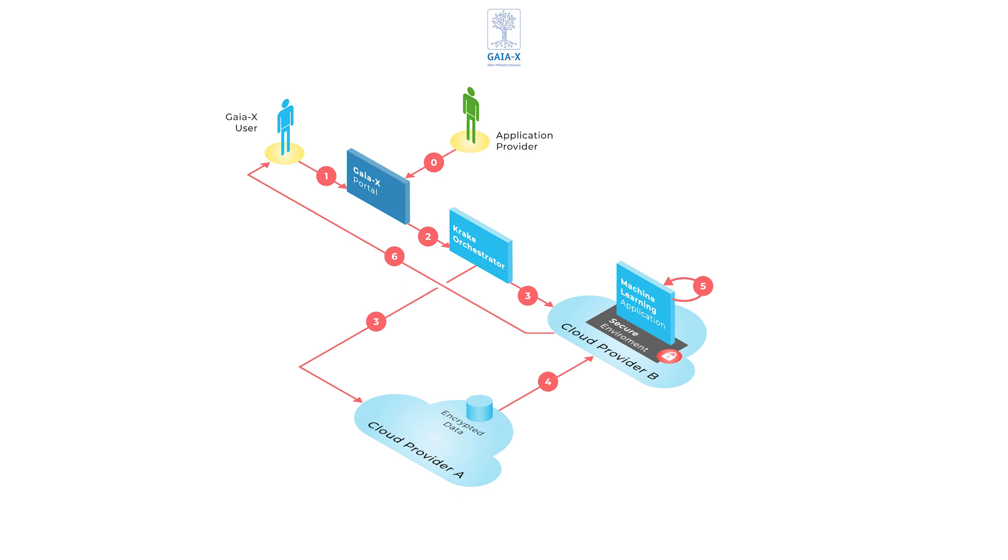This workflow shows core GAIA-X principles in action. It shows that users are empowered because they can make a choice between different options. And it also demonstrates how users can combine different services to match their needs.